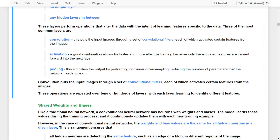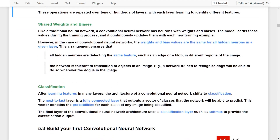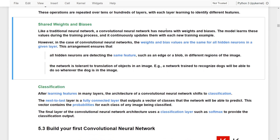In a nutshell: convolutions put the image through convolutional filters, each activating certain features with their activation functions, and then pooling layers downsample the features. These operations are repeated over tens or hundreds of layers, with each layer learning to identify different features.